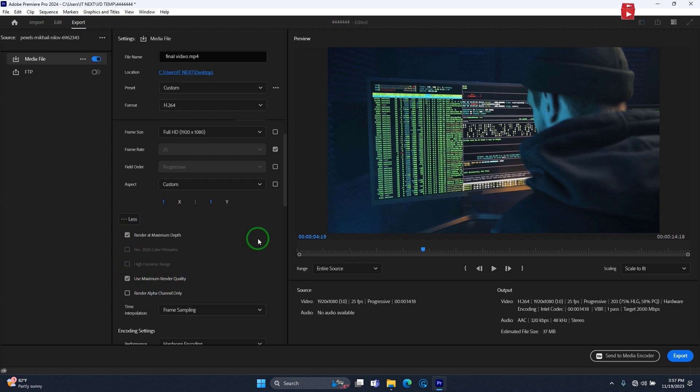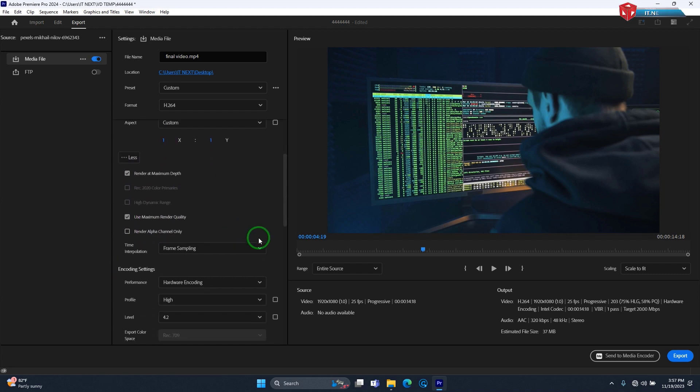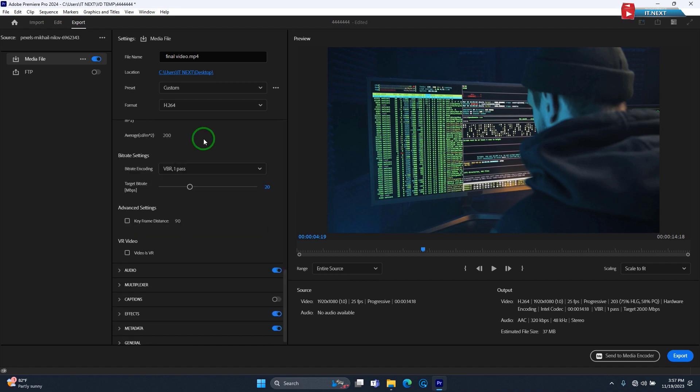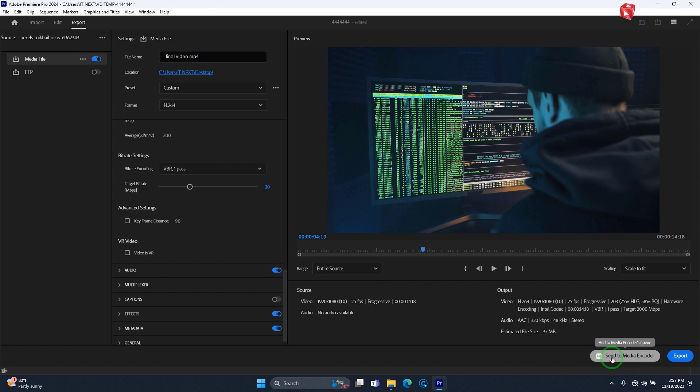Now leave other things as it is. Now you can export with media encoder or click on export.